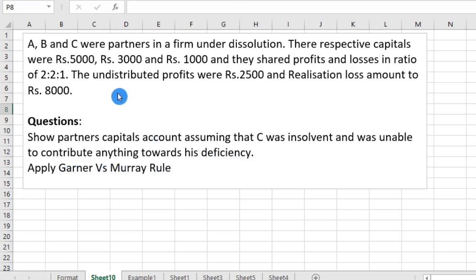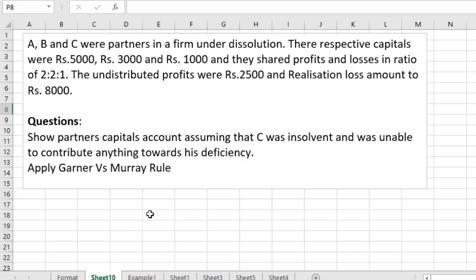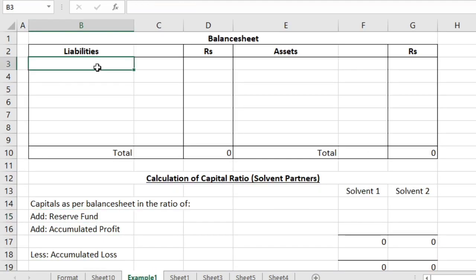In this problem, a balance sheet is not given but details were provided — capitals of partners A, B and C, undistributed profits of 2500 and realization loss of Rs 8000. In such cases, we need to prepare the balance sheet first to find out the amount of cash in hand.